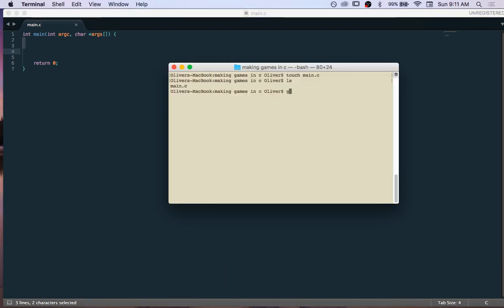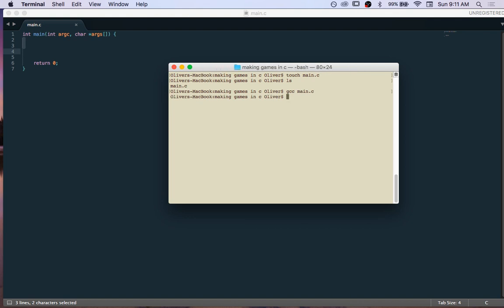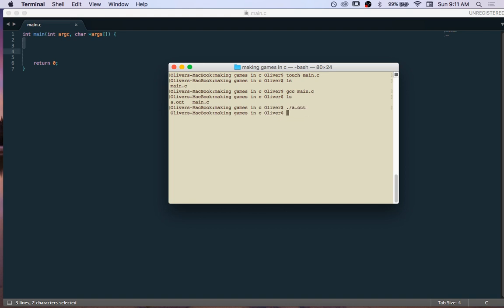Running the gcc command, we type in main.c and it compiles. Then we list the directory and we've got our executable a.out. We can run it — we go ./a.out — it ran, it doesn't do anything, but we didn't get any errors, so that's good.